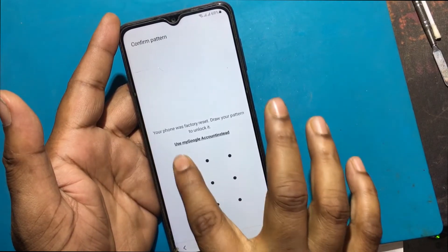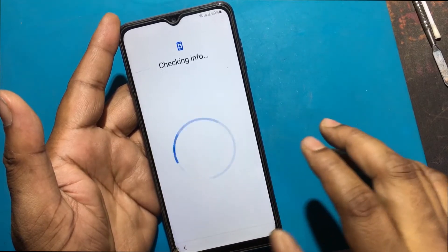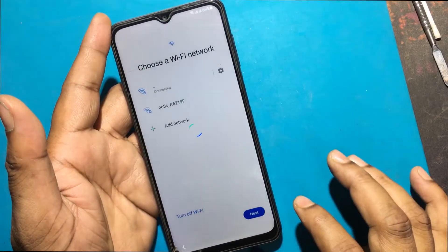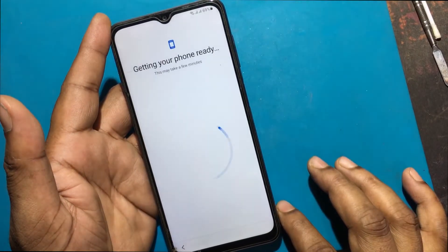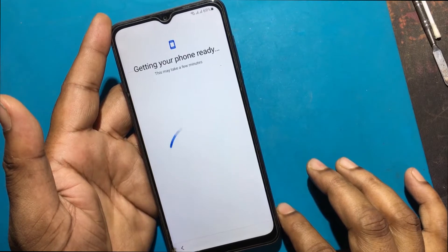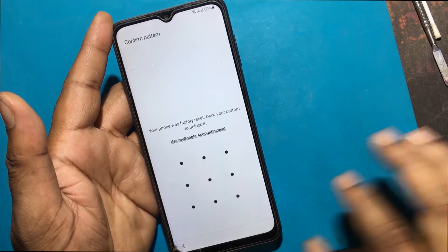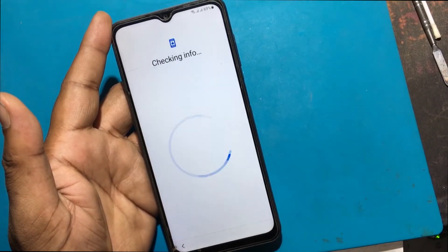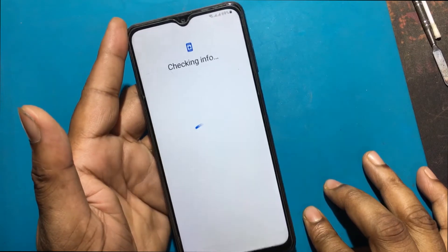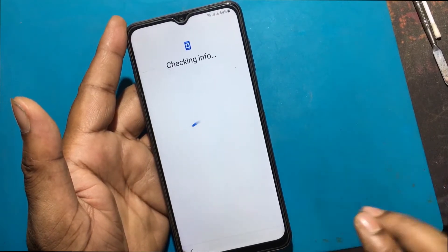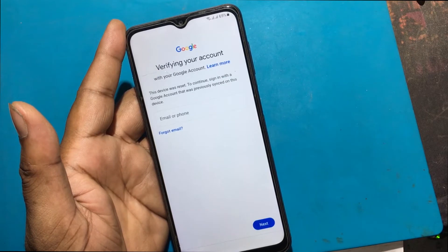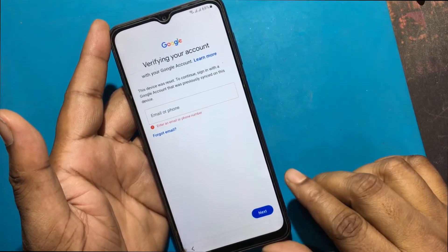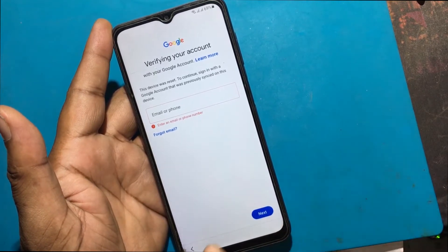Your phone was factory reset. Draw your pattern to unlock it. But I don't know the pattern. Verify your account — this device was reset. To continue, sign in with a Google account that was previously synced on this device.